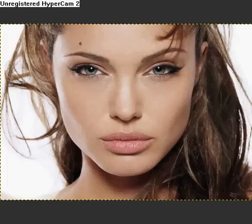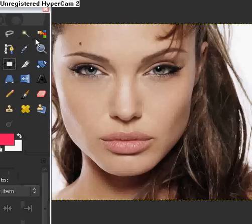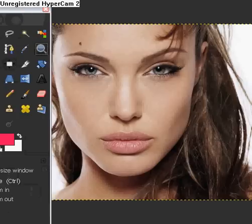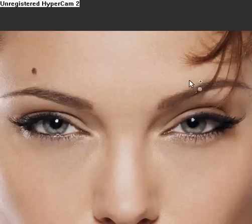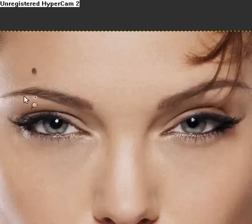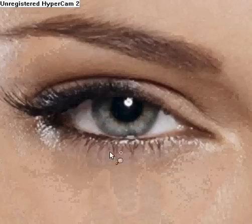What we want to do is we're going to go to the Zoom In tool, and we're going to put it in Zoom In. Now we're going to zoom in on the eyes. You can do this one by one or two at the same time, but I'm going to do one by one just so you guys can see what I'm doing separately.